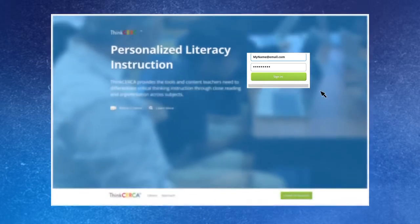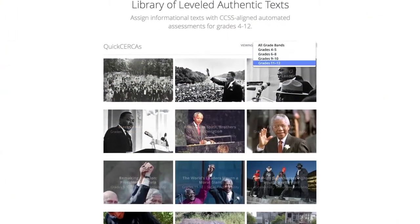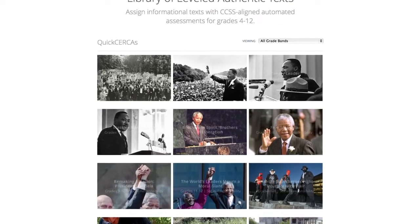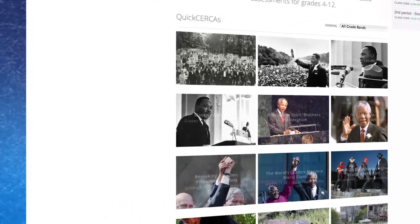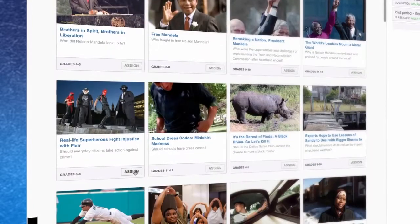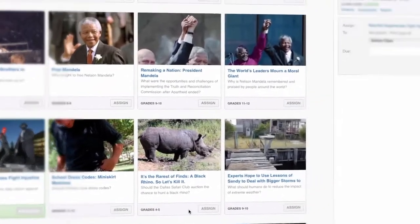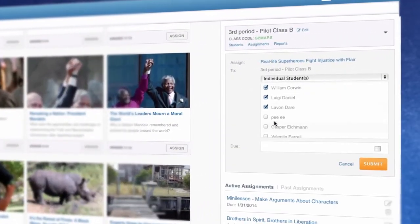The Quick Start Lesson Library offers materials in various topics including science, English, and social studies leveled by grade band. Teachers can assign these lessons to the entire class or to individual students.